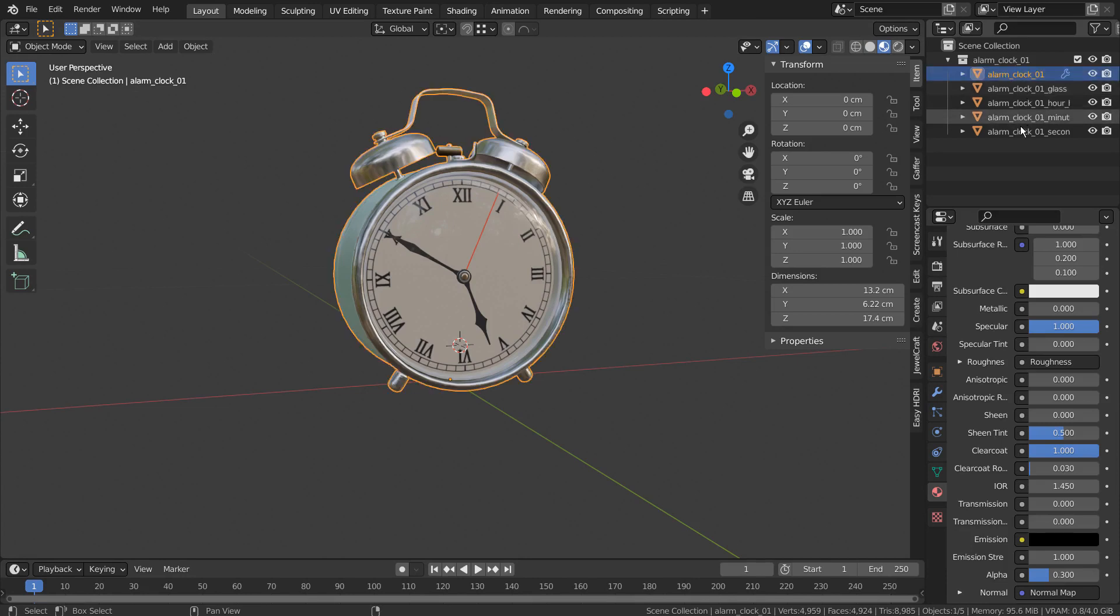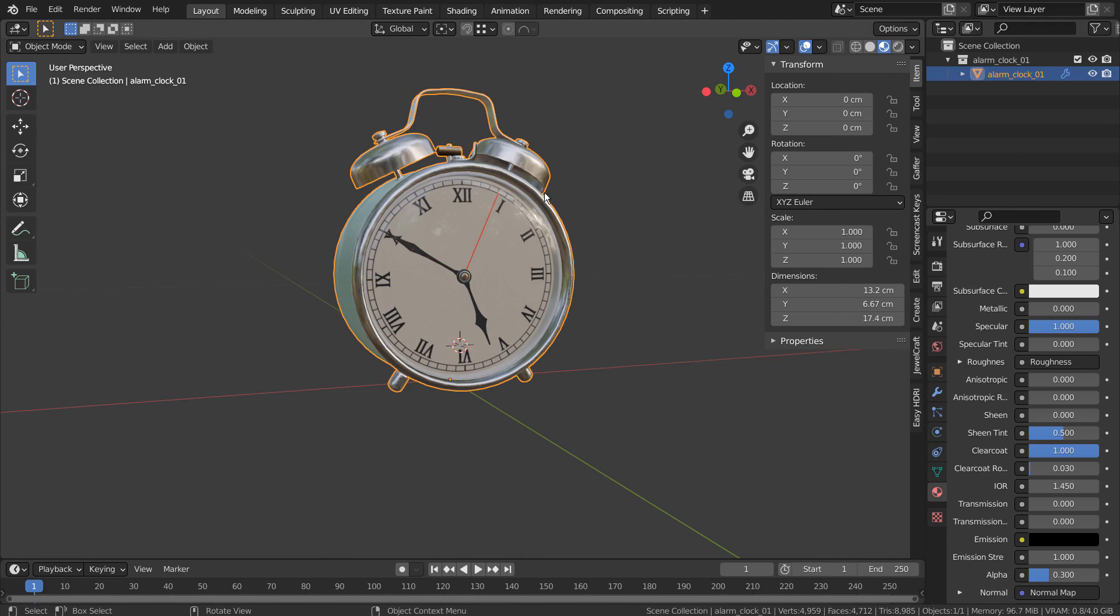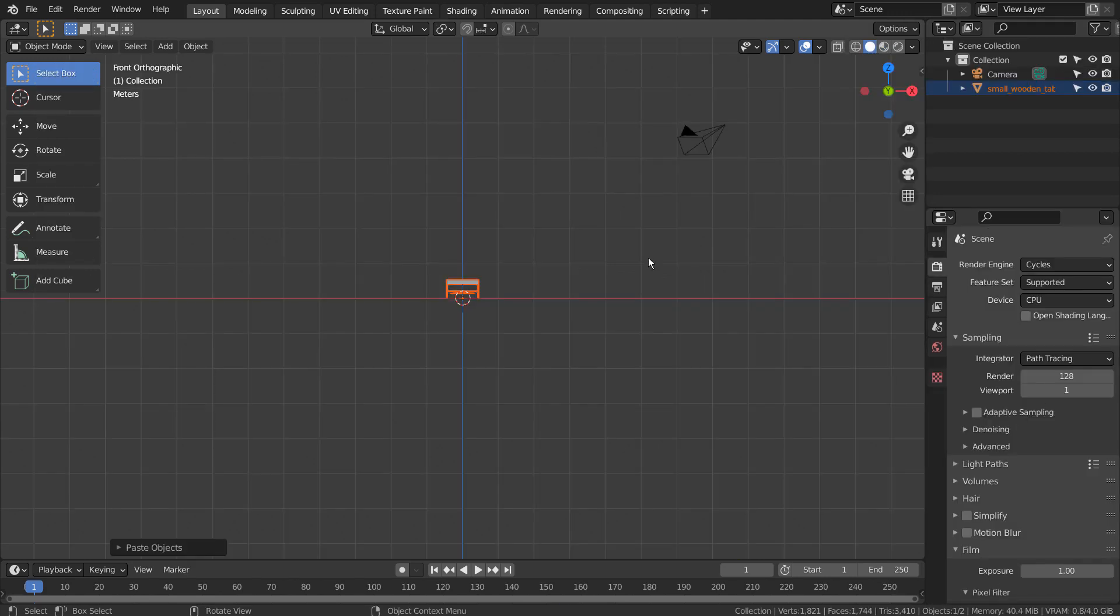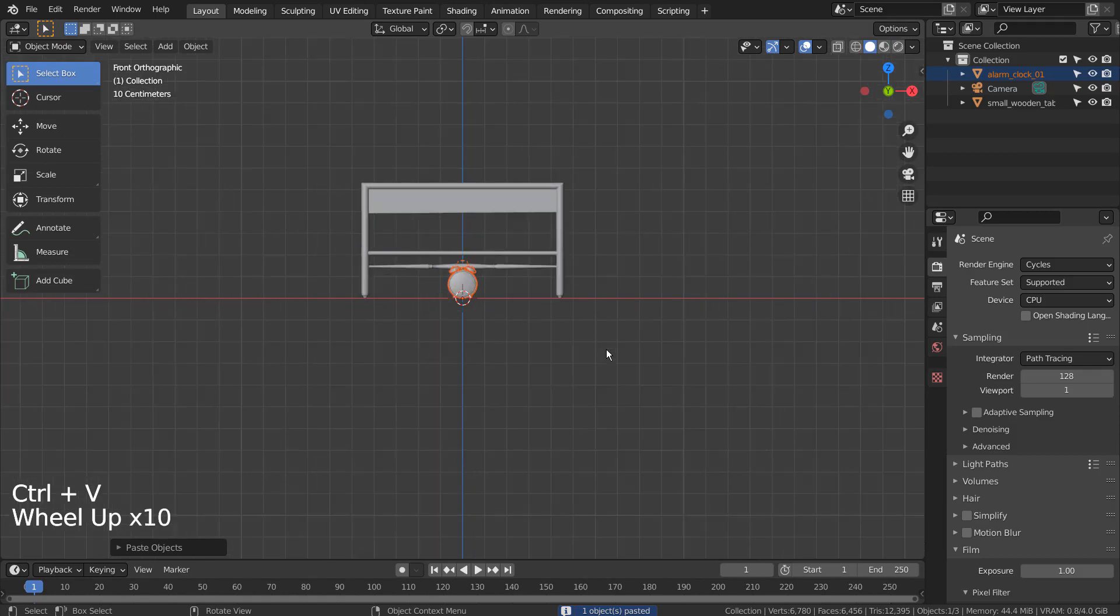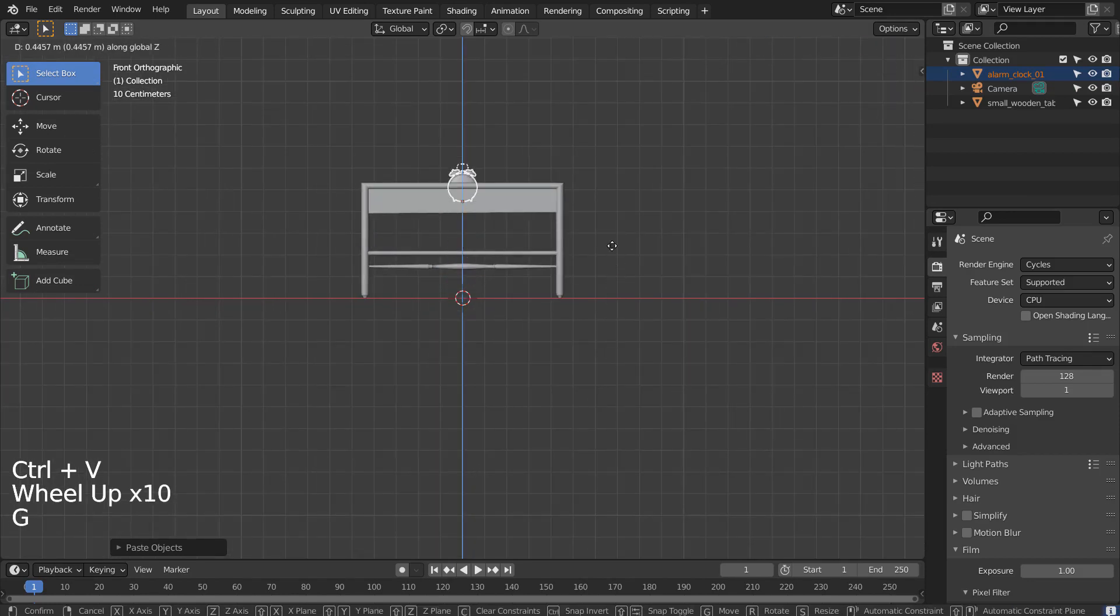For a mesh with multiple parts, we need to select all of them and use Control J shortcut to join them first. Control C to copy. Let's go to the first Blender and Control V to paste.